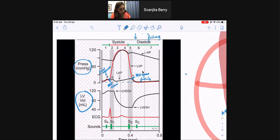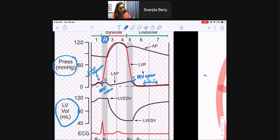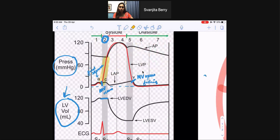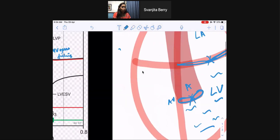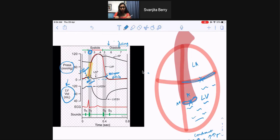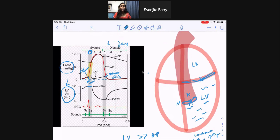In phase two, the volume doesn't change — we'll see that in the volume graph where the volume stays the same — but pressure significantly increases in the left ventricle. The left ventricle does this in order to open the aortic valve. The aortic valve can only be opened when left ventricular pressure is greater than aortic pressure, so the left ventricle has to generate all this pressure to open it.